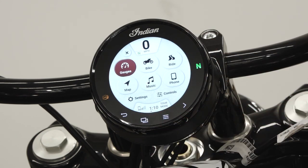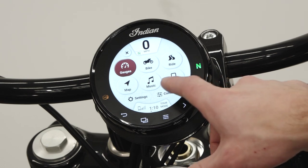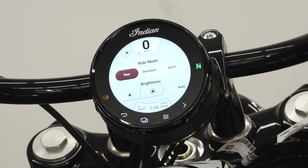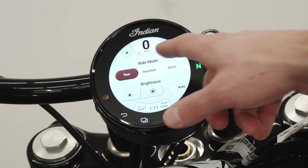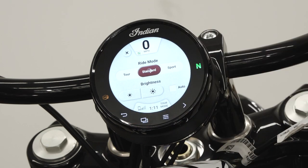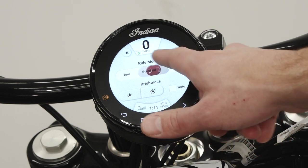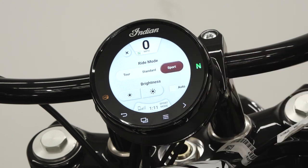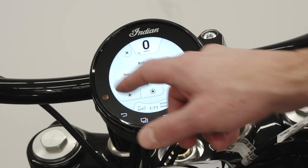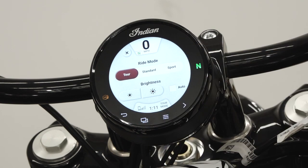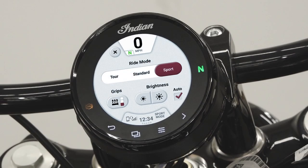Navigating to the Controls menu through the App Tray will allow the user to change ride modes — note that the throttle must be fully disengaged to change ride modes — adjust display brightness, change heated grip settings if equipped, and close the menu.